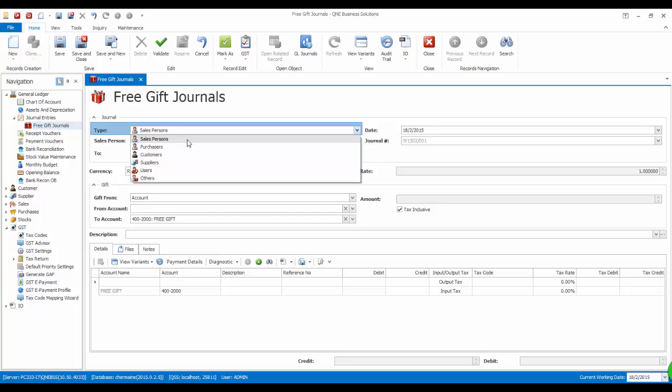System will retrieve the record from the database and you can select the party's name or code. Except for others, you will have to manually input the name of the person and it is case sensitive. System will record how many times you have given a free gift to this person per calendar year.